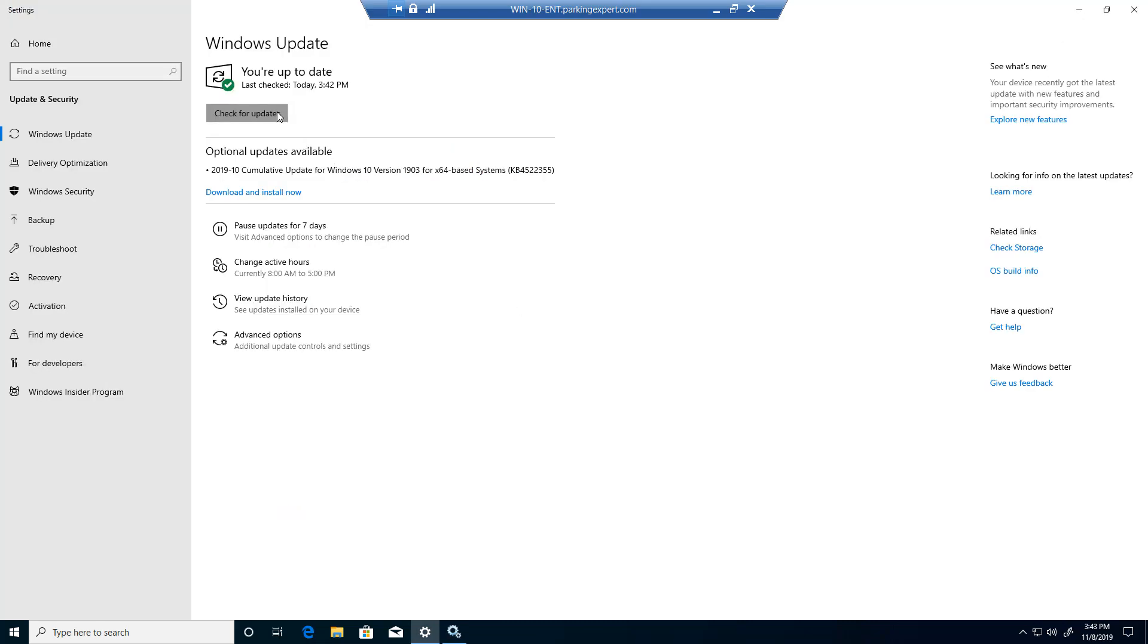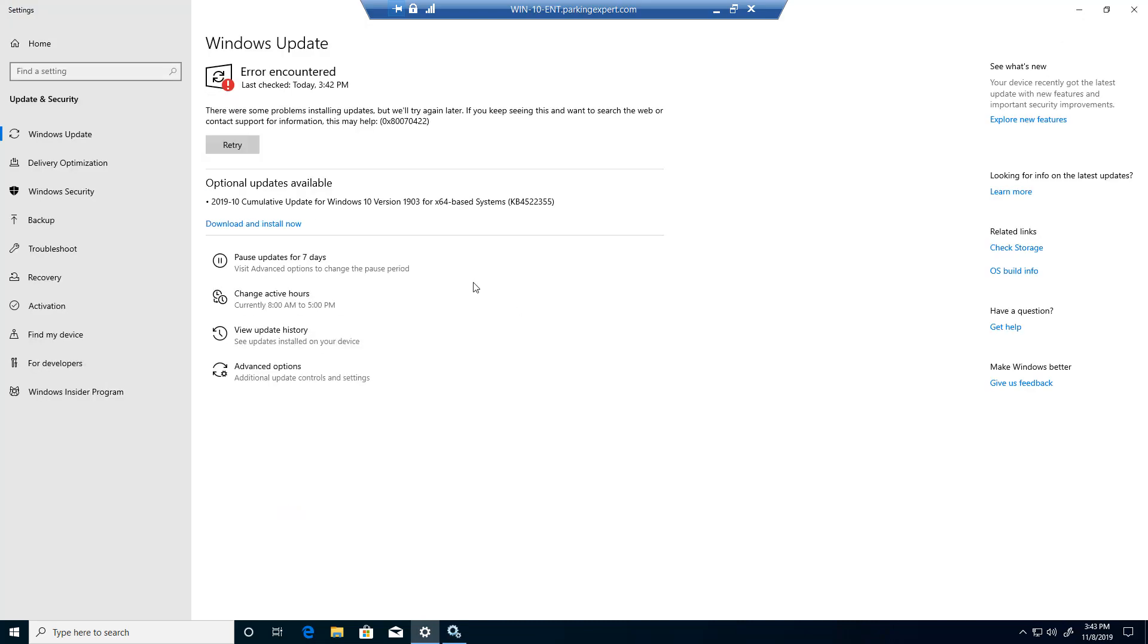So once you do that, I want you to go ahead and check for updates again. As you guys can see, error encountered. So basically it cannot get to the Windows server, and this is how you guys can stop a Windows update from checking online.